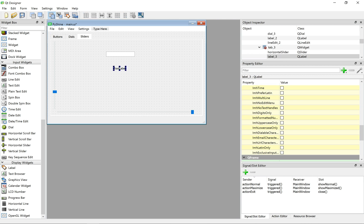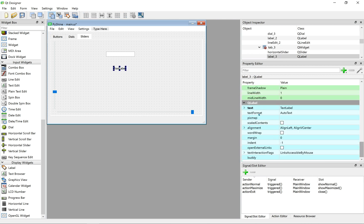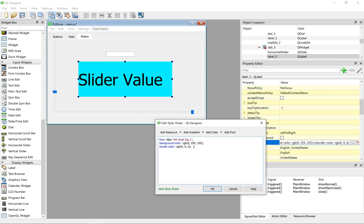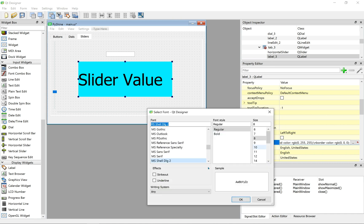Similarly, we can change the text to slider value in sliders page. Also, following same procedure, the font size and background color is changed.